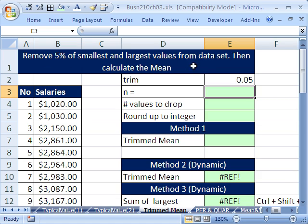You remove 5% of the smallest and largest values from the data set. In this example, it could be 5% or 10% or whatever particular percentage you choose. Then calculate the mean.